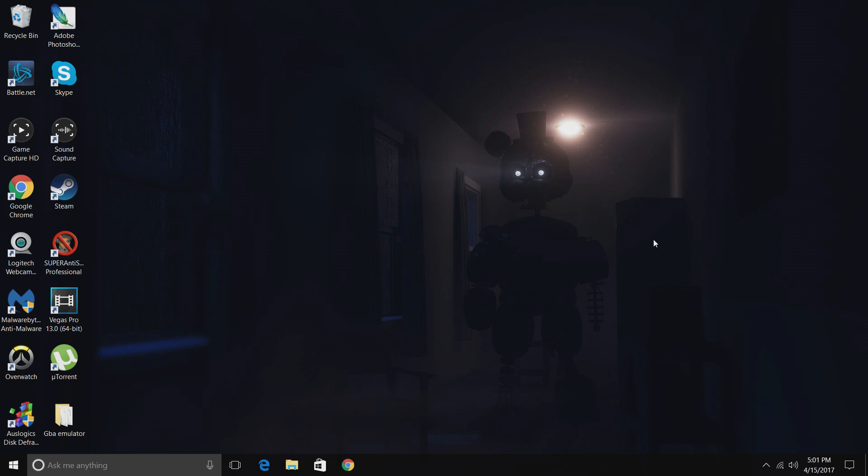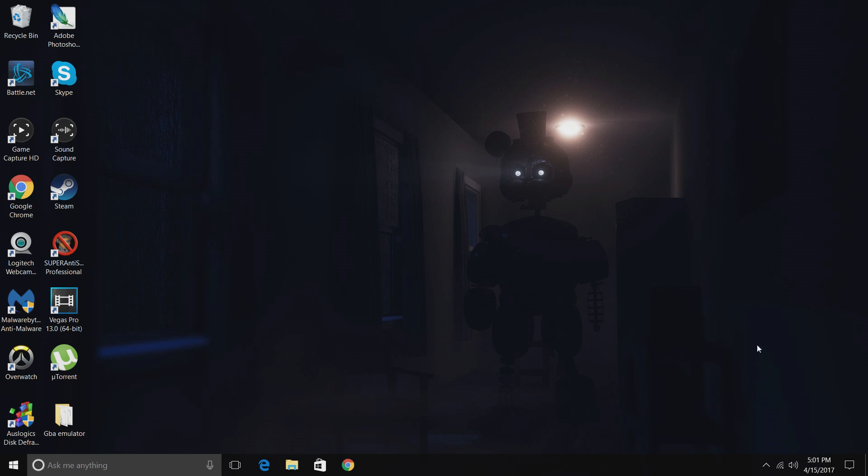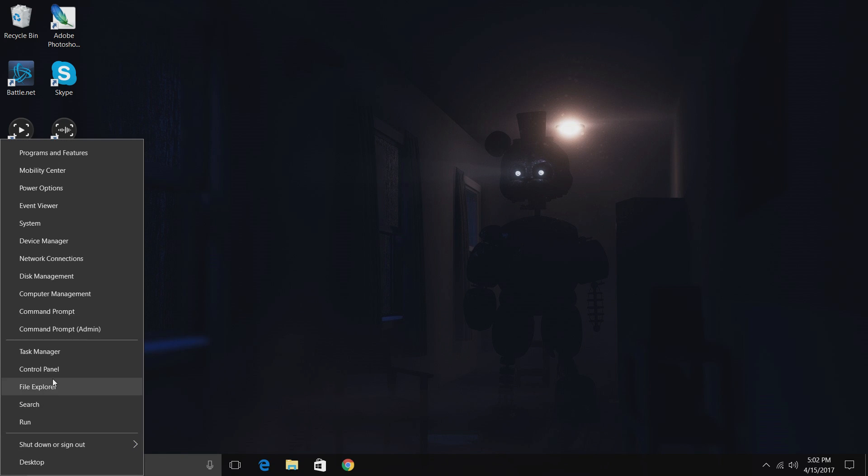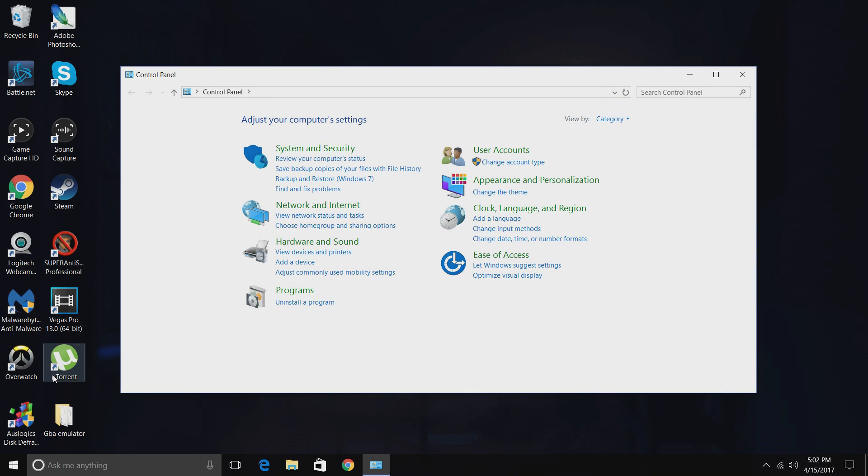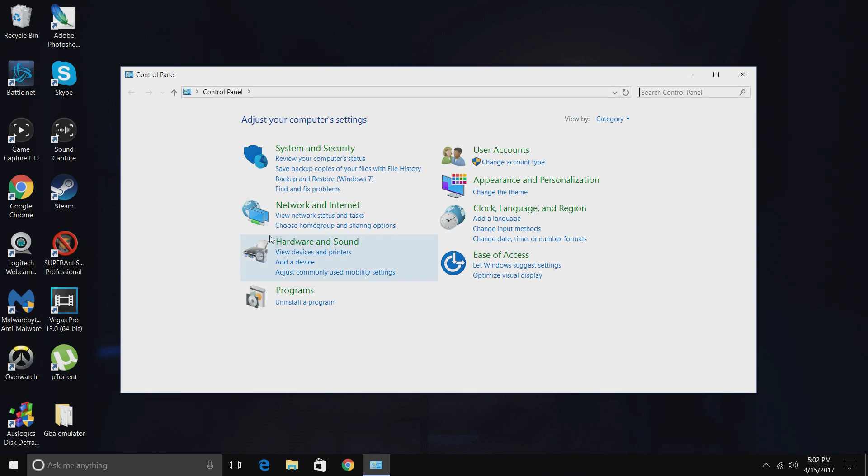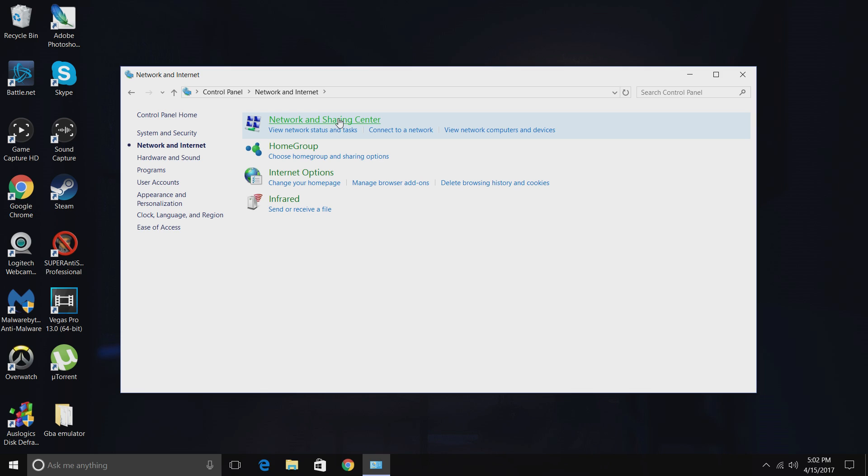The first thing you want to make sure you do is connect to the Wi-Fi or have internet access on your laptop. Make sure you do that. Then the next thing you want to do is go to the bottom left, right click, go to Control Panel, and go to Network and Internet, Network and Sharing Center.